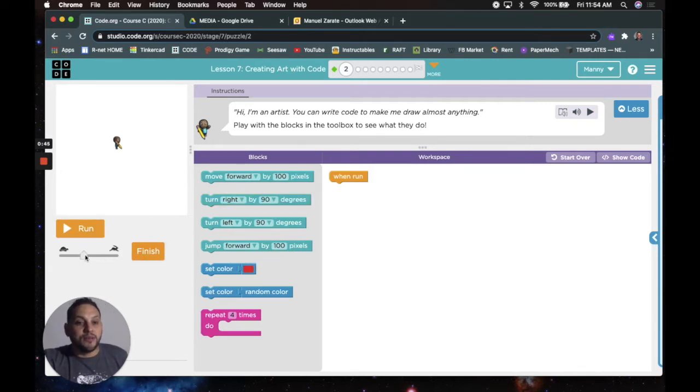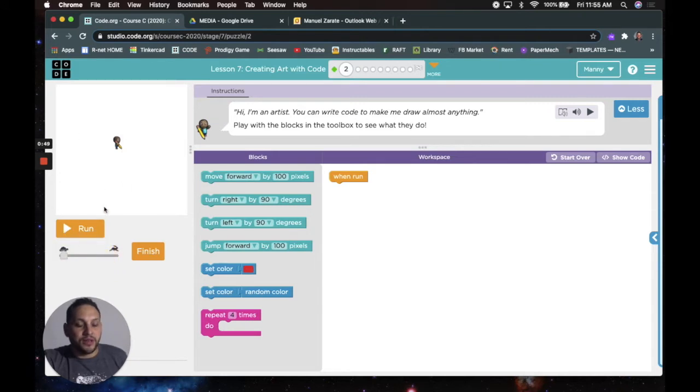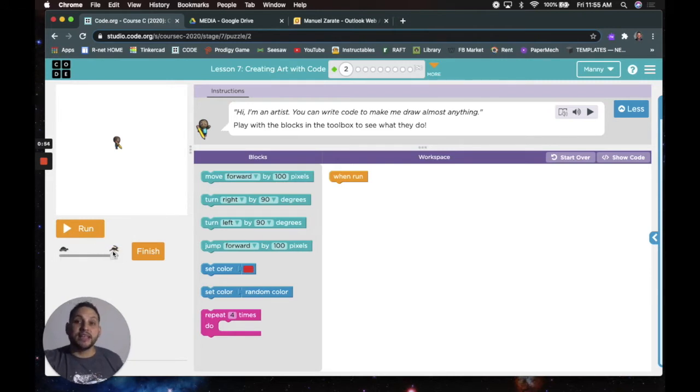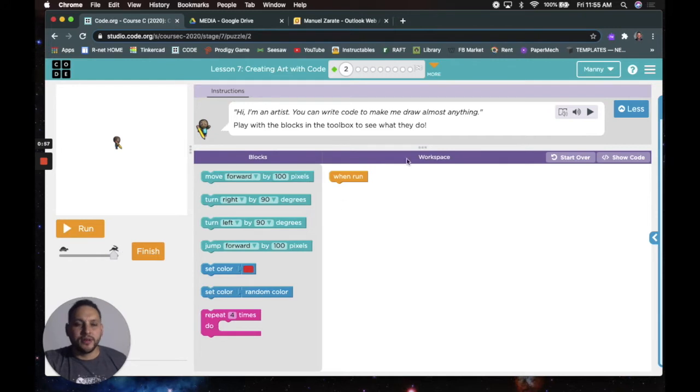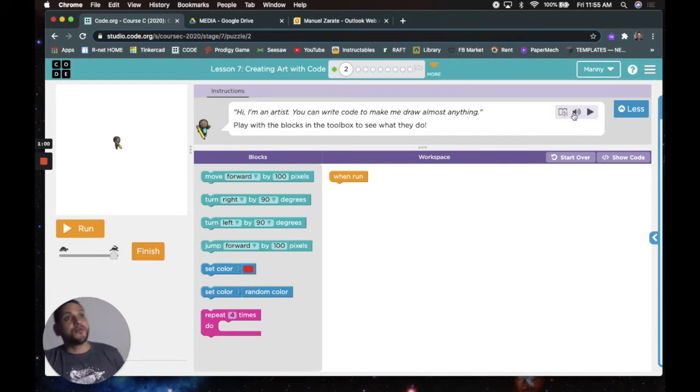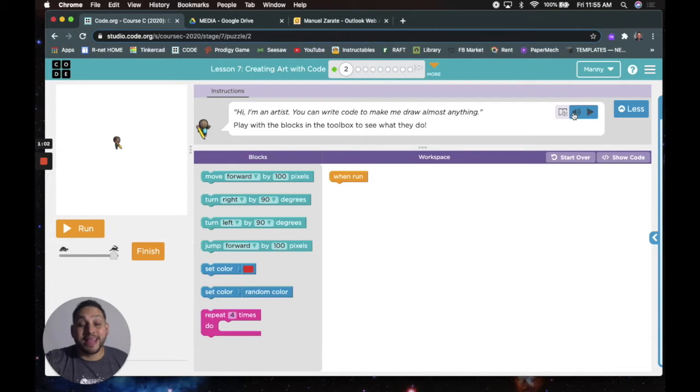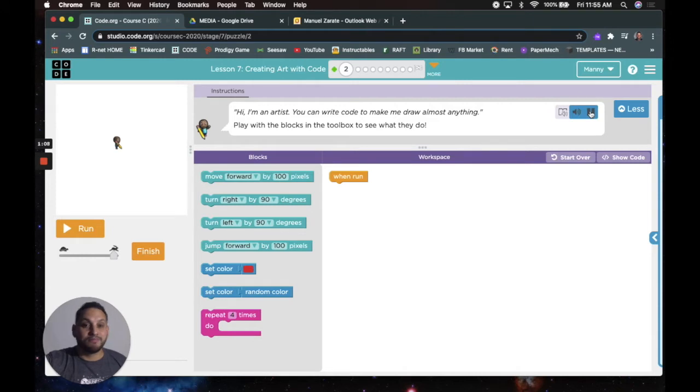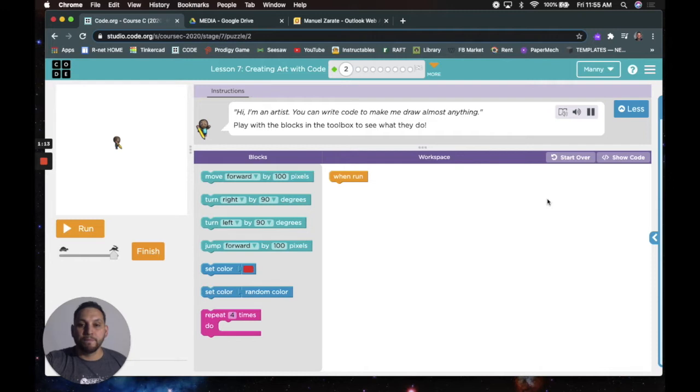Run. We could slide this over and when we click run, it'll either go really slow like a turtle or tortoise, I mean, or go really fast like a rabbit, a hare, right? Just like the story. Then there's these buttons up here. So if we're still having a hard time reading, right? Like maybe most of us. I know when I was a kid, it was hard for me to read. You push the play button. Hi, I'm an artist. You can write code to make me draw almost anything. Play with the blocks in the toolbox to see what they do.